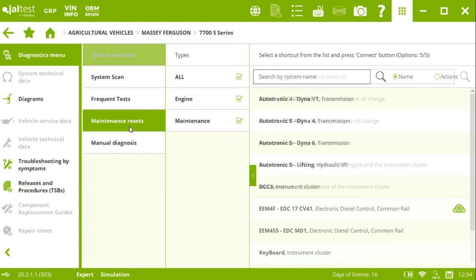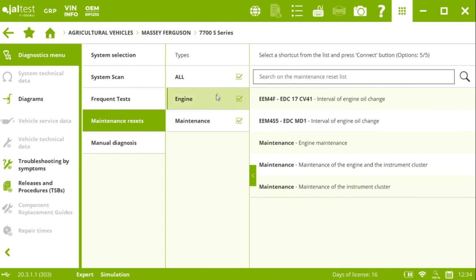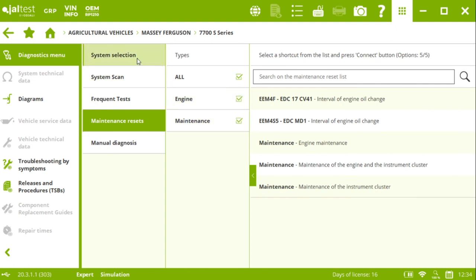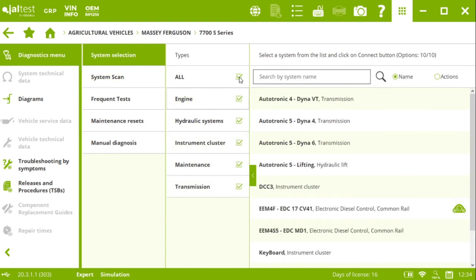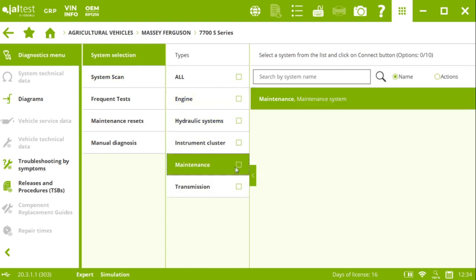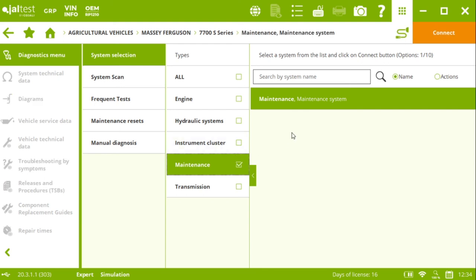And here there are the same options that we showed you before for the other tractor. We have the shortcuts for the maintenance resets. And even if we want to connect directly to the maintenance systems, we could do that and perform exactly the same actions I showed you before.